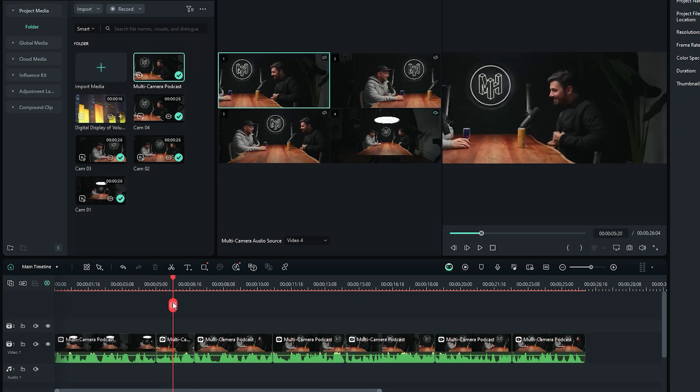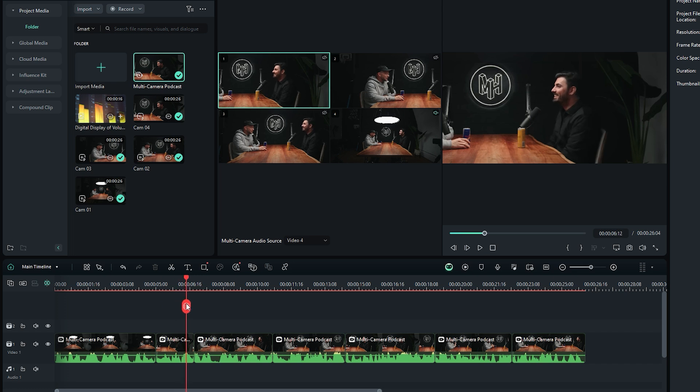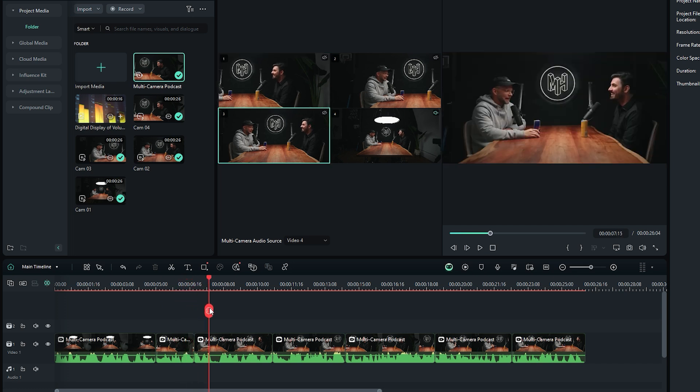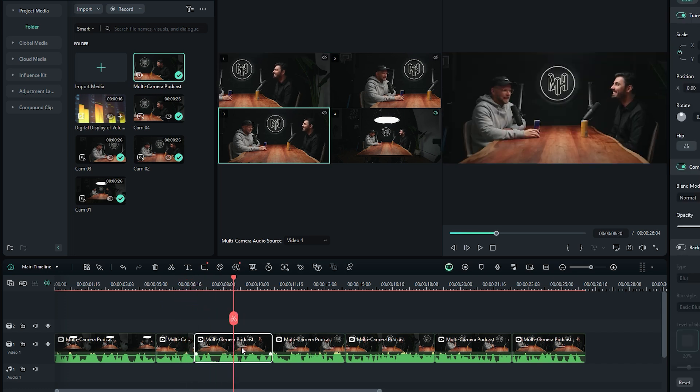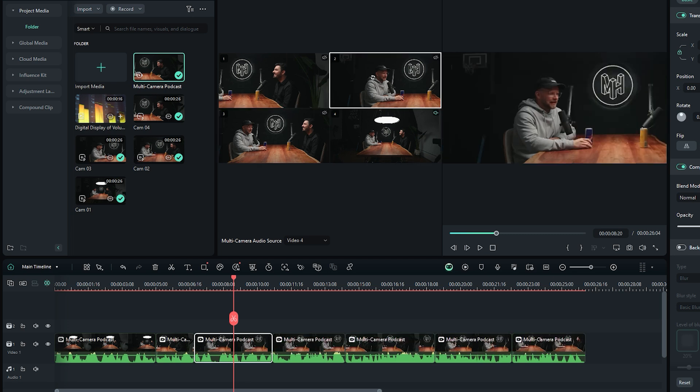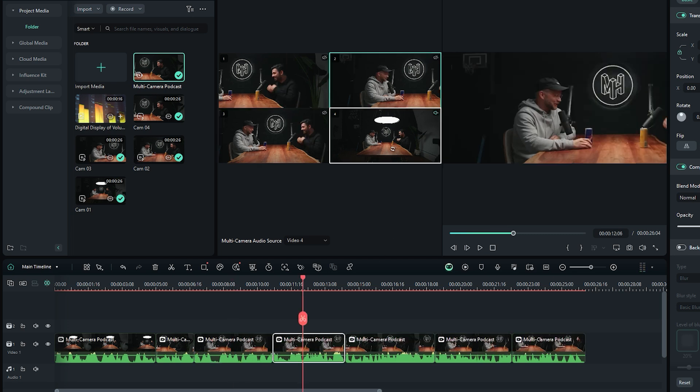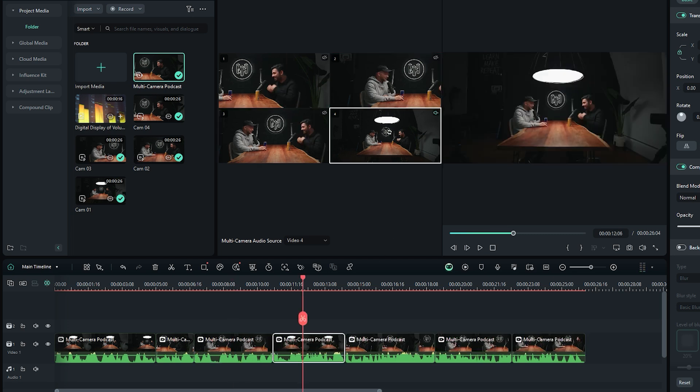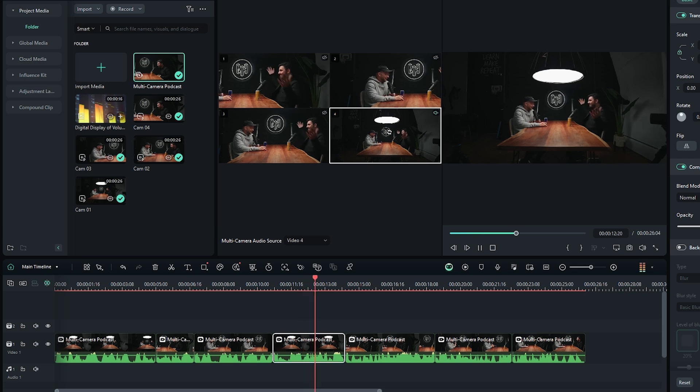Next, move the time indicator forward and change the clip at that position. To do this, ensure the clip on the timeline is selected. Then go to the multi-camera panel and select the clip you want to replace it with. Repeat this process for any clips you feel need to be replaced.